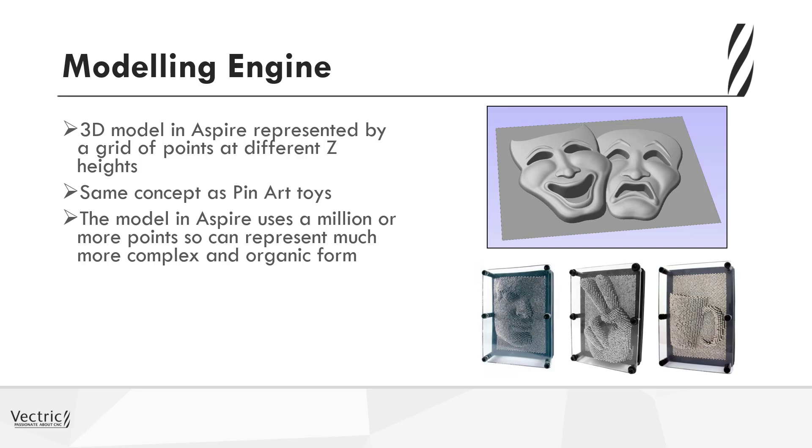So in Aspire, you can have a million as a minimum number of points or more. As a result, that can represent a far greater, more sculptural form, as you have far greater control over each of those individual points.